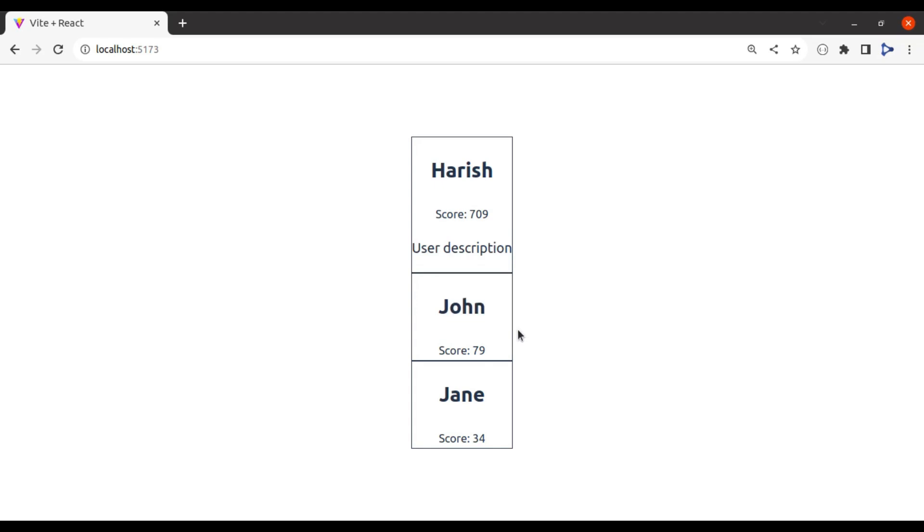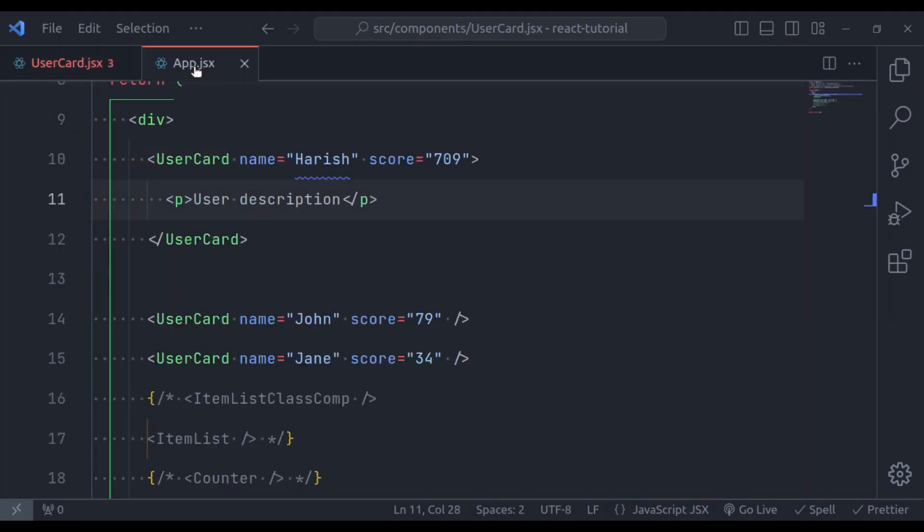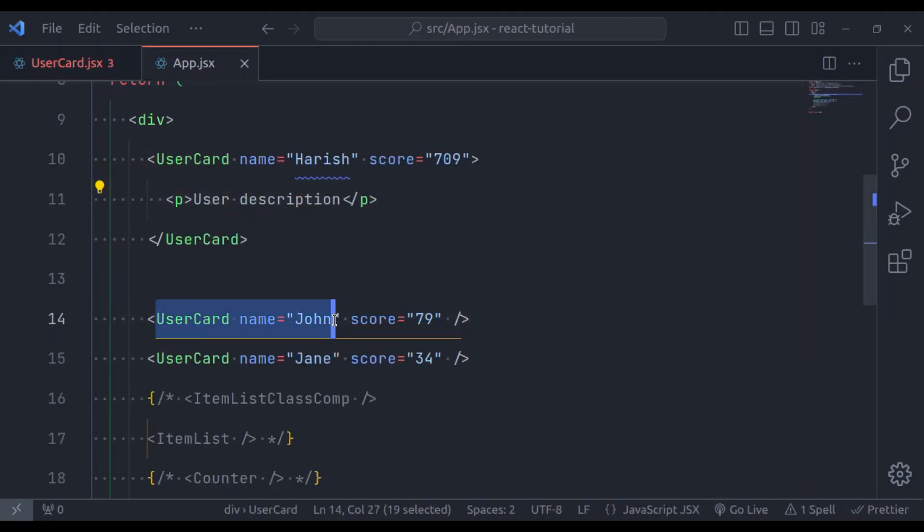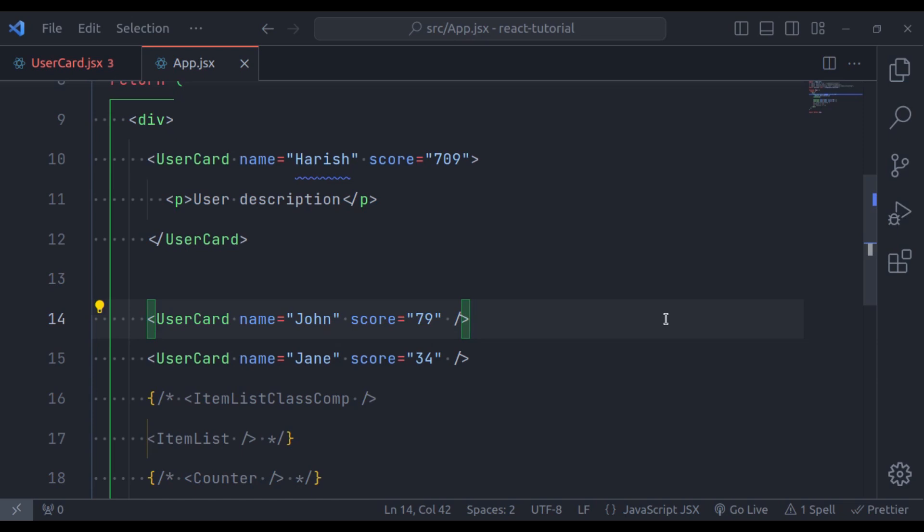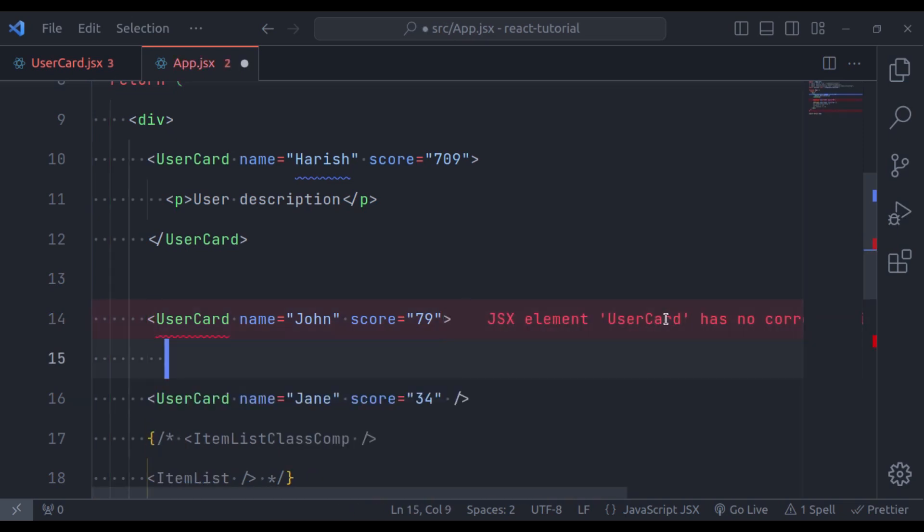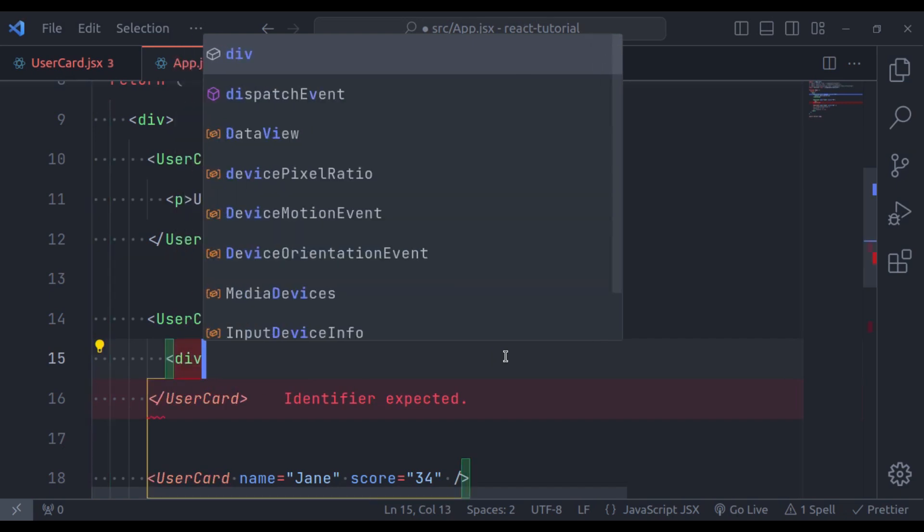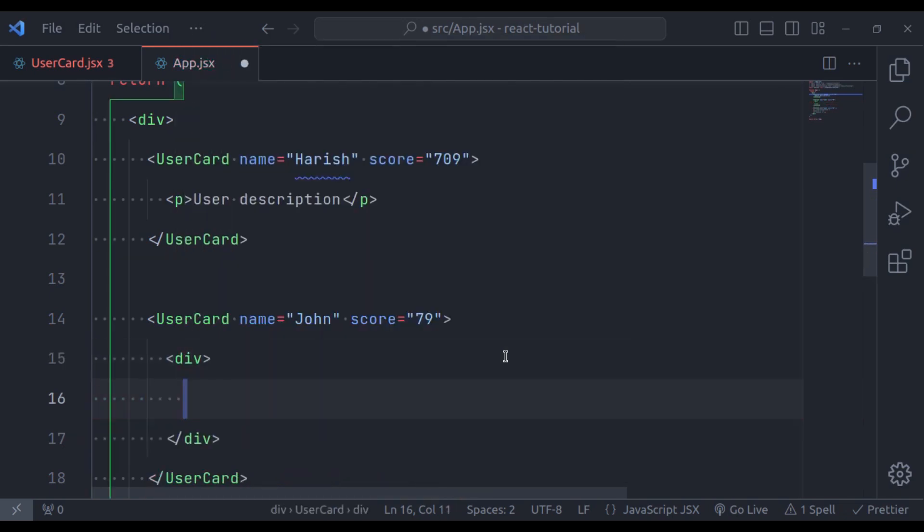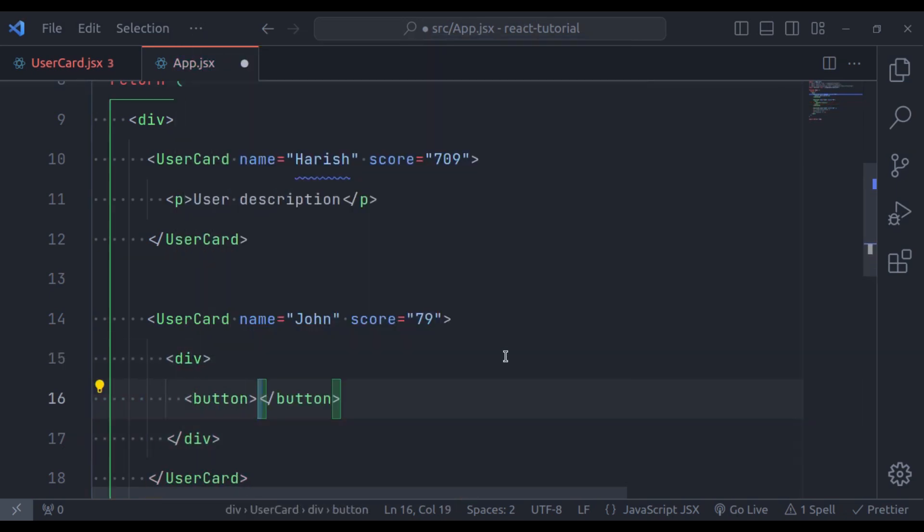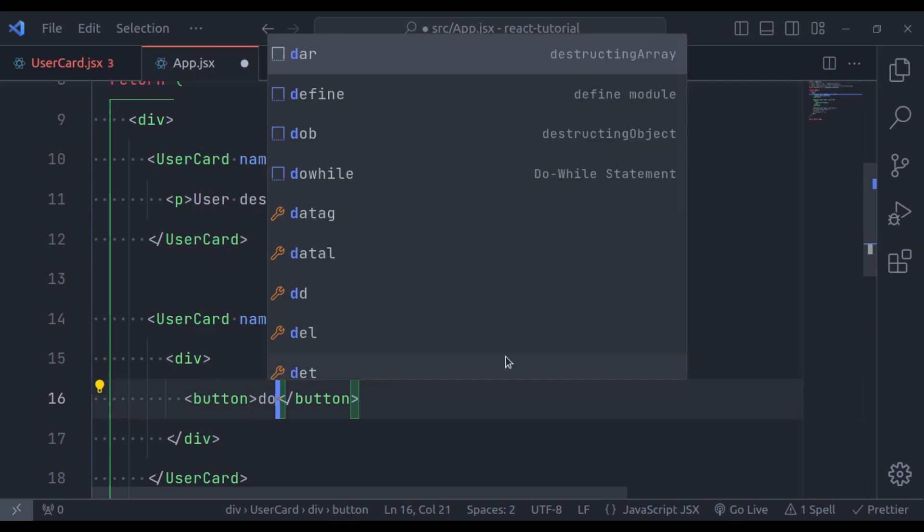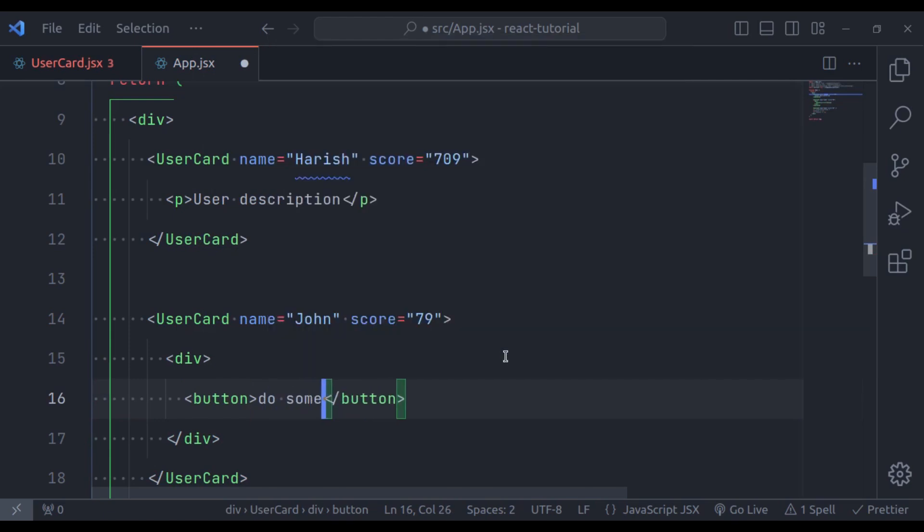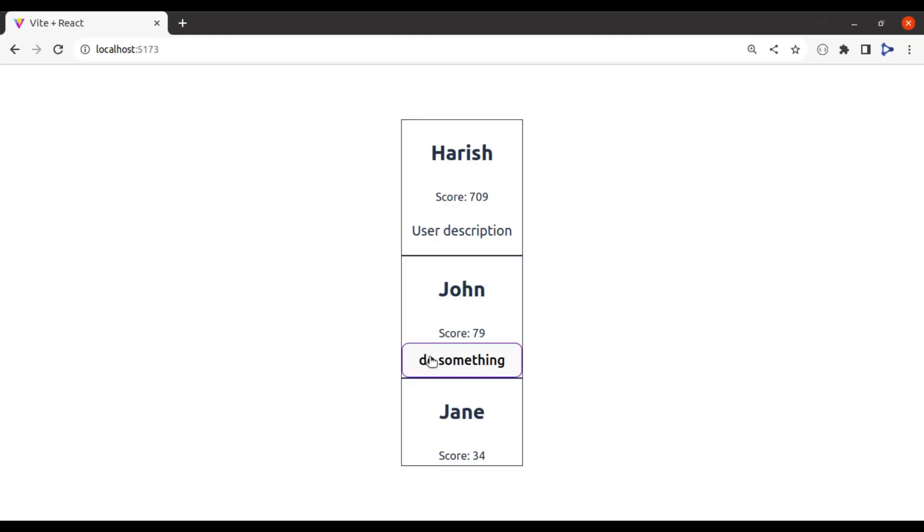So, if I were to add button to the second UserCard component. So, let's add this. For this UserCard component, first, add opening and closing tag, like this. And in the div tag, let's add button. And its tag, do something. Now, let's go back to browser. And here, it has button, do something.